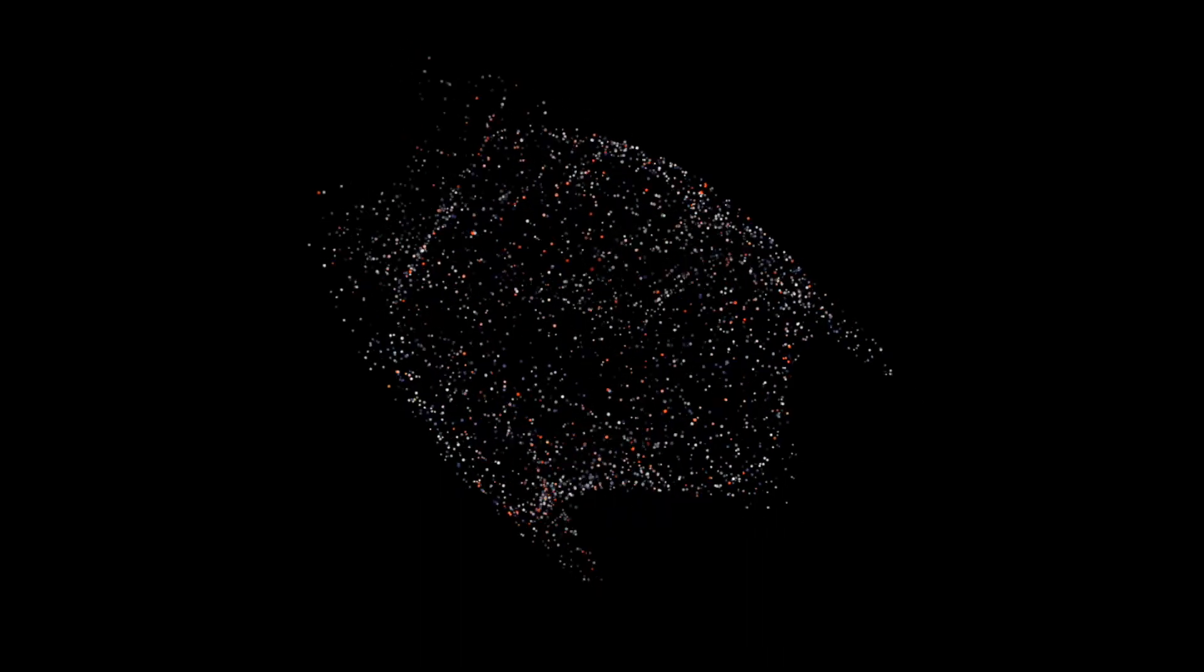Once upon a time, in a land far, far away, there lived a powerful AI witch.